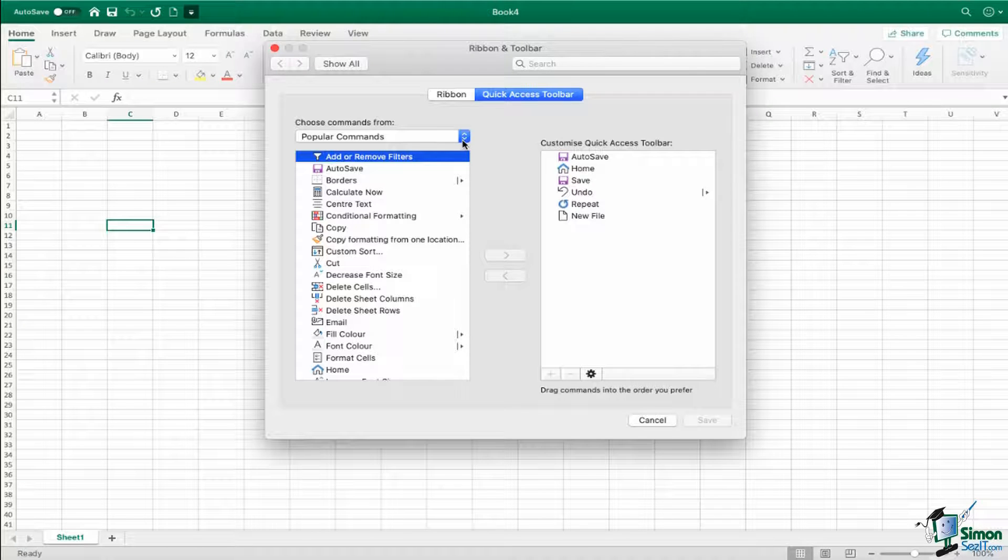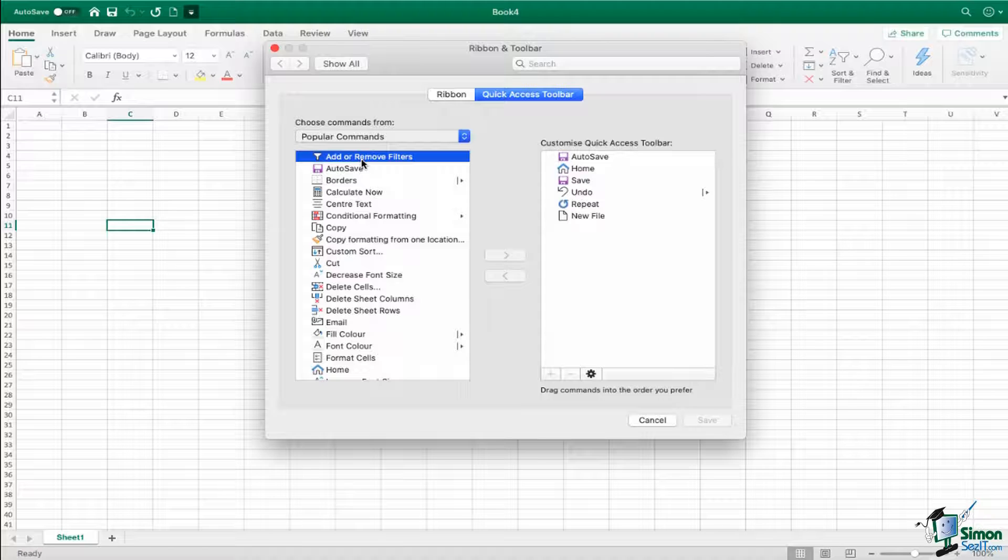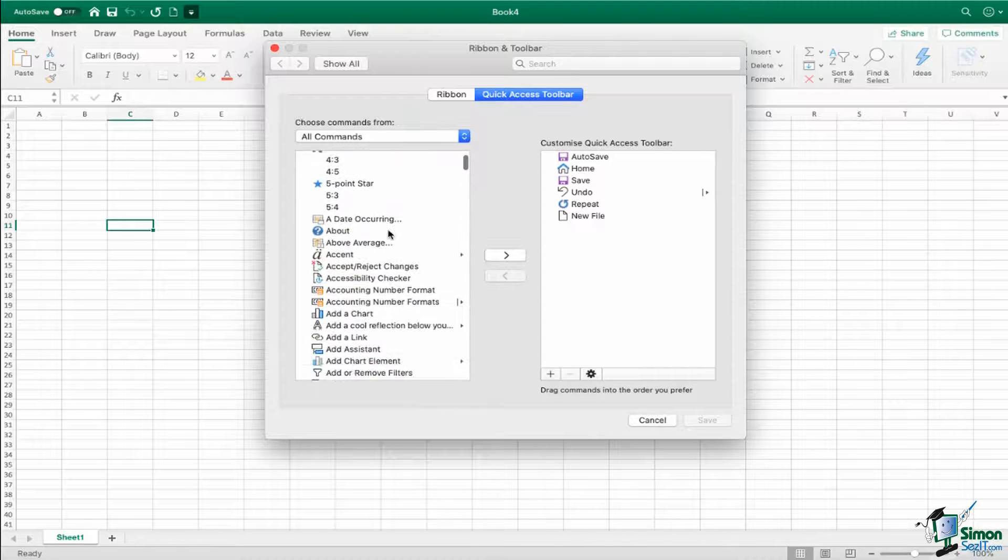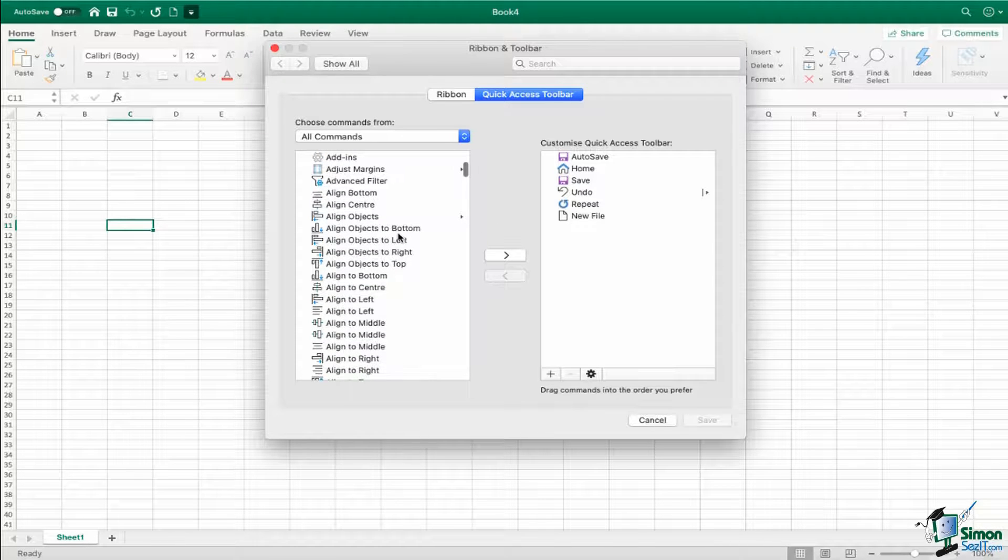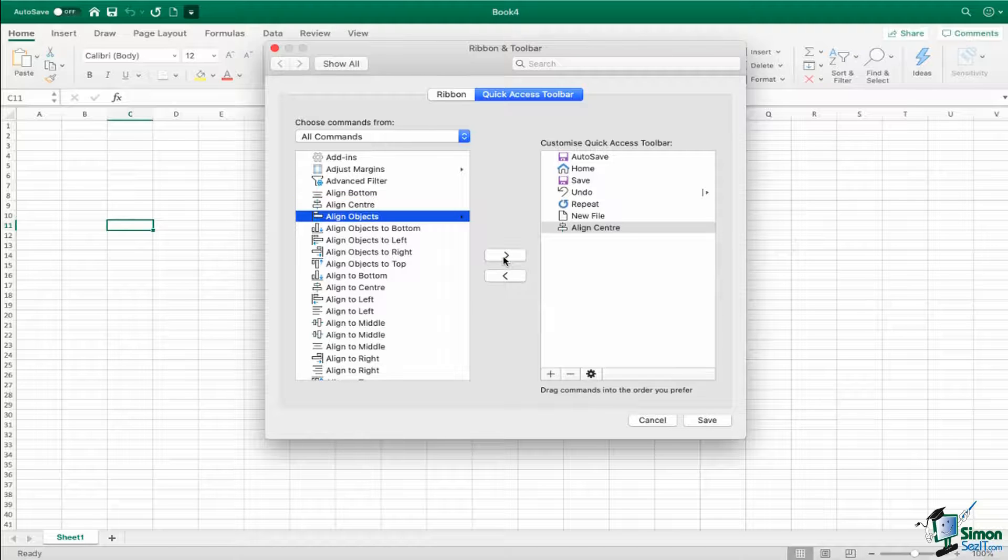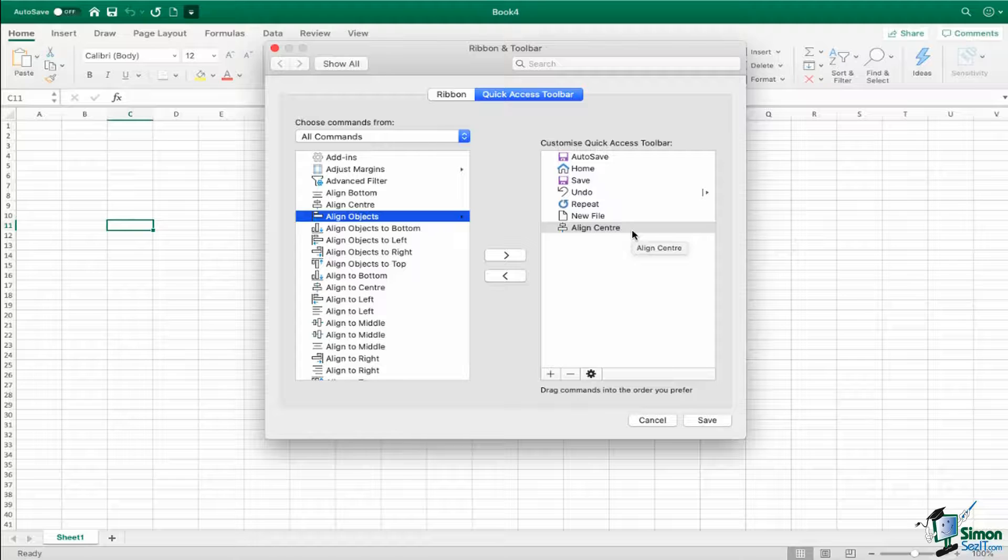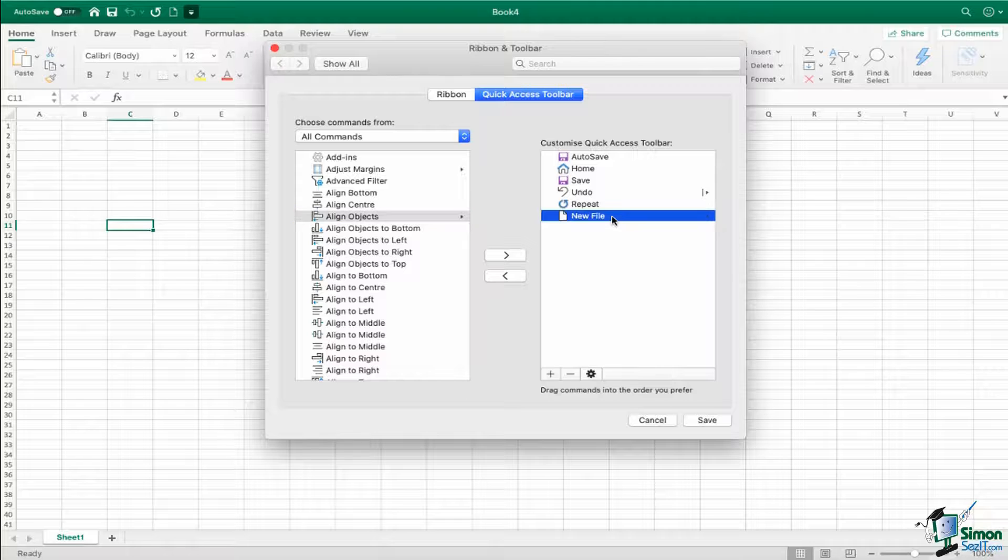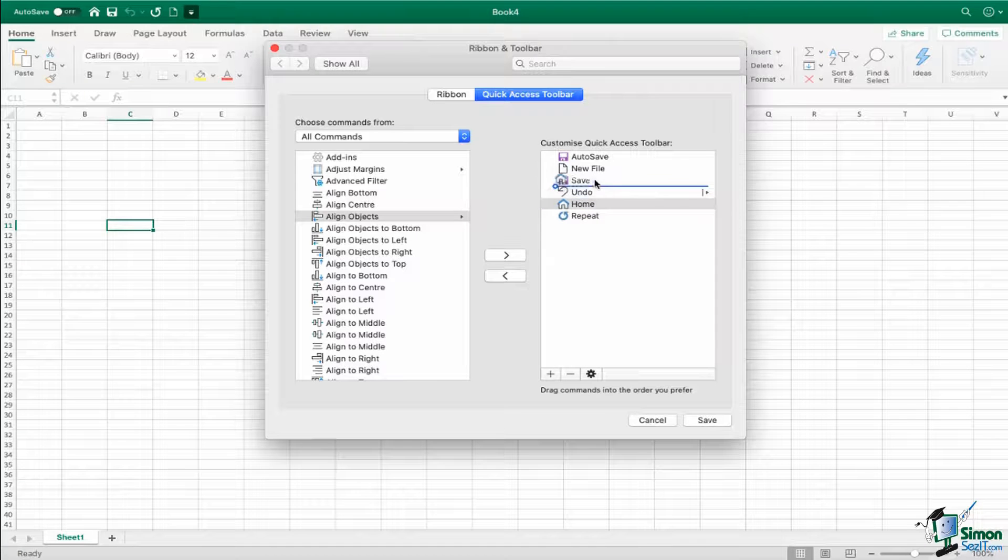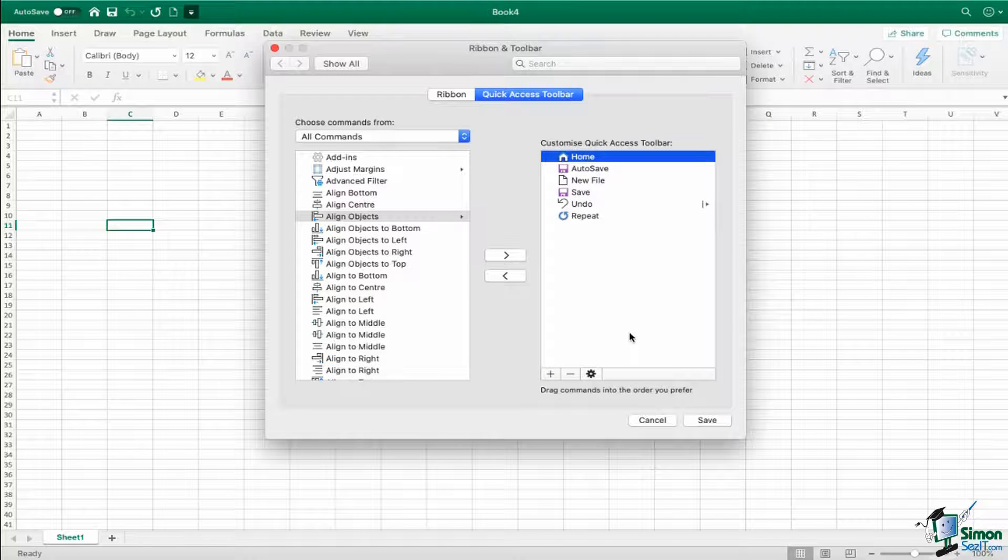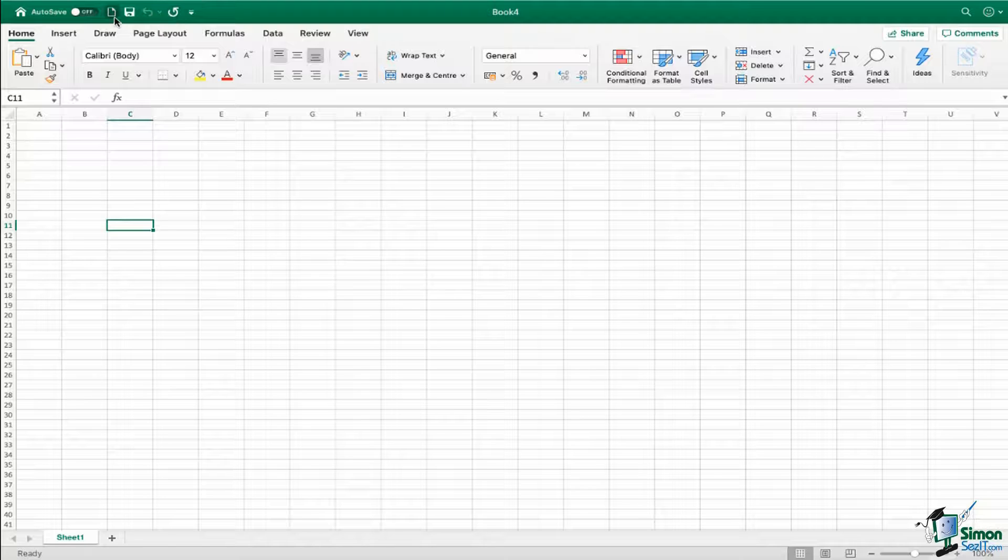And these are all grouped together, so currently I have popular commands. But if I wanted to see everything, I could say all commands, and that's going to give me a big, very long list of all of the commands that are available in Excel, and I can add any of them to my quick access toolbar. So for example, if I find that I am always aligning objects to the center, I can select that, I can click on my arrow, and it's going to add it to my quick access toolbar. Similarly, if I want to delete things in my quick access toolbar, I can do that from here as well by clicking the little minus at the bottom. I can also reorder by dragging and dropping my commands around, so you can really kind of arrange them how you see fit.